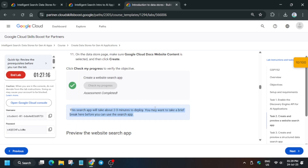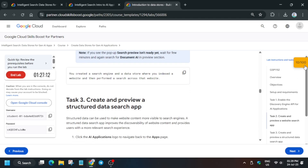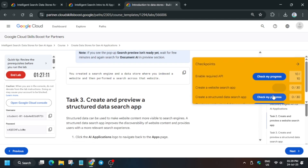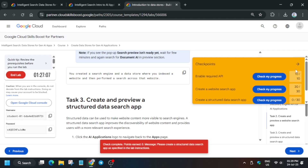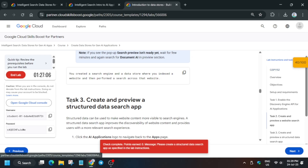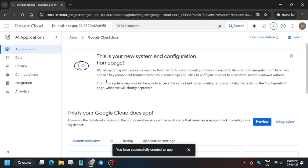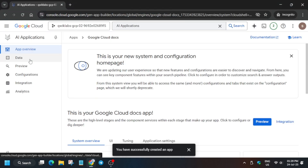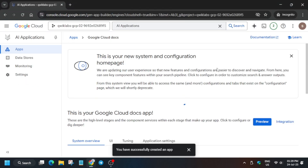Now check the score for this particular task. You will definitely get the score — if you don't, no need to worry, just wait two to three minutes. Now we have to create a structured data preview app — basically another search app with structured data. Come over here and click on Apps.